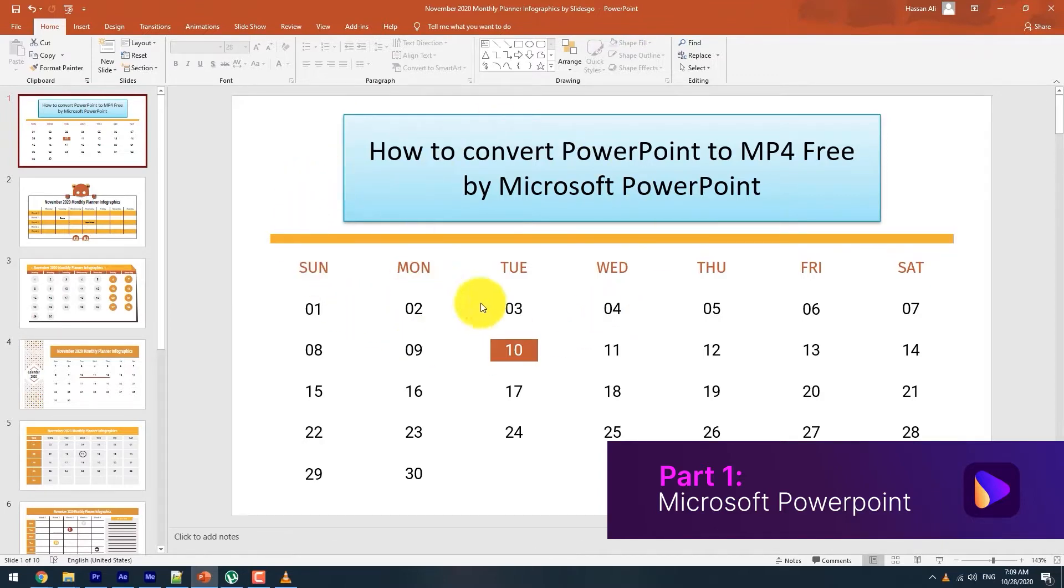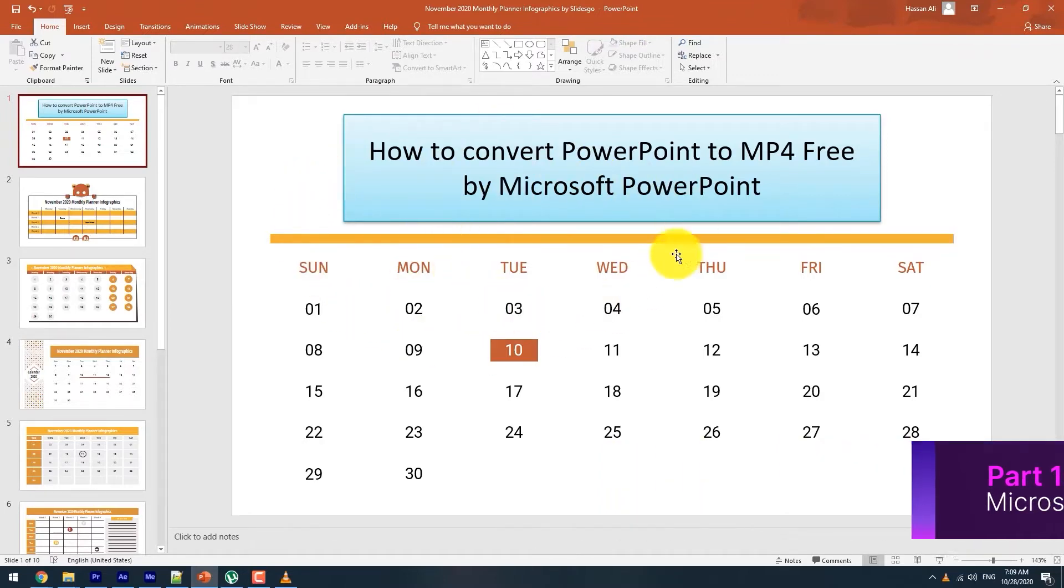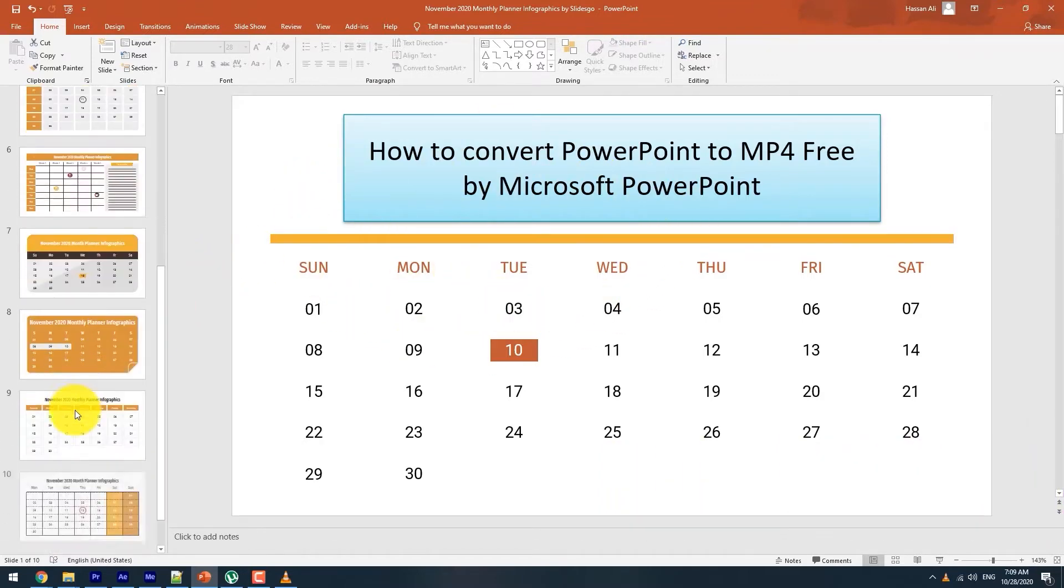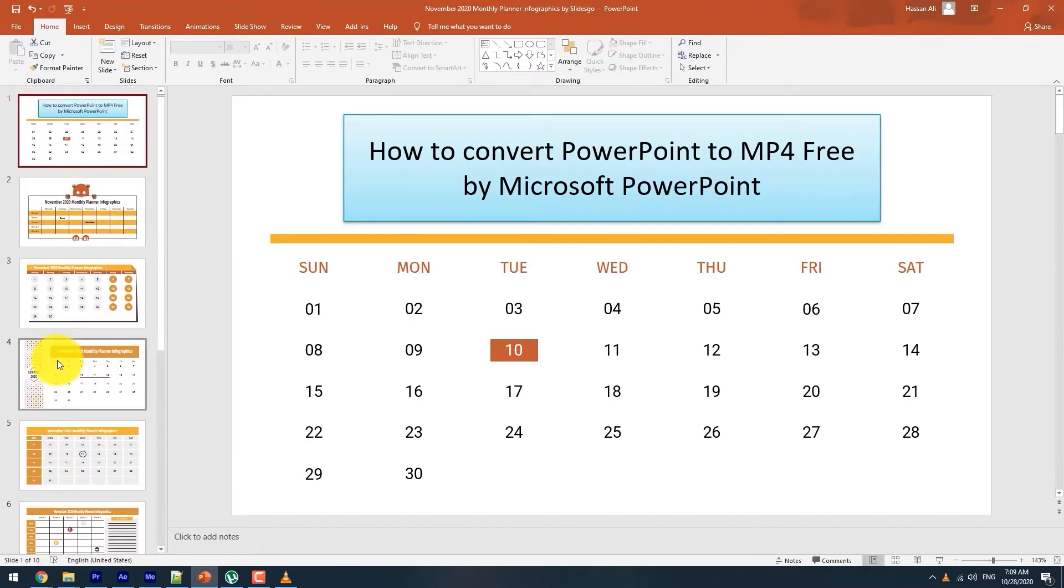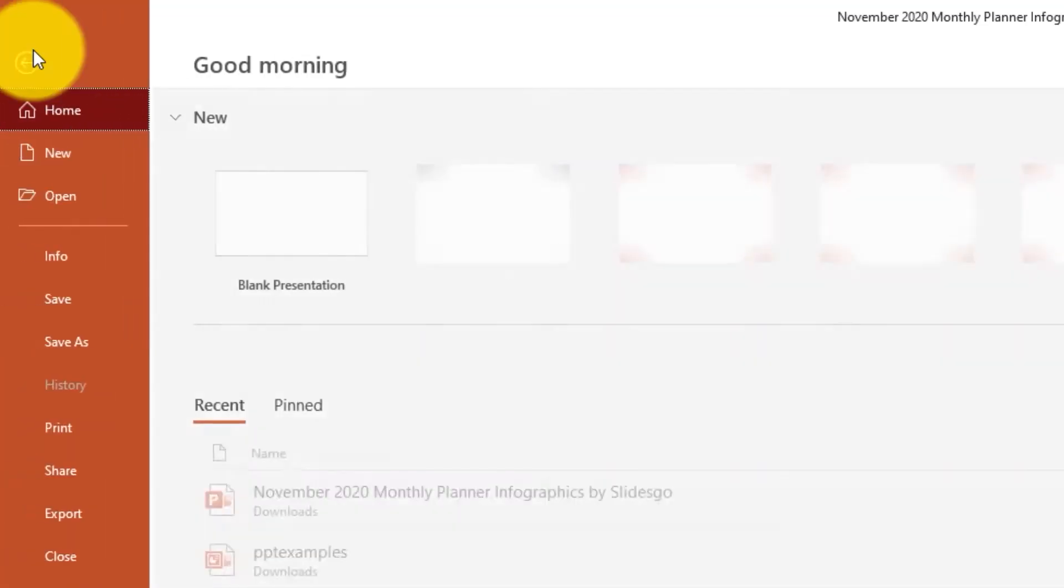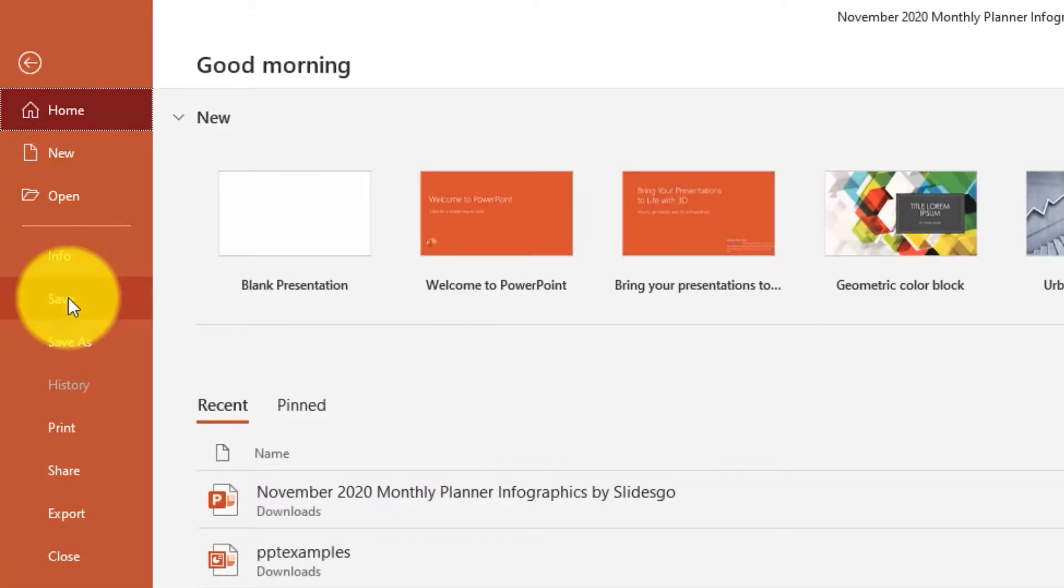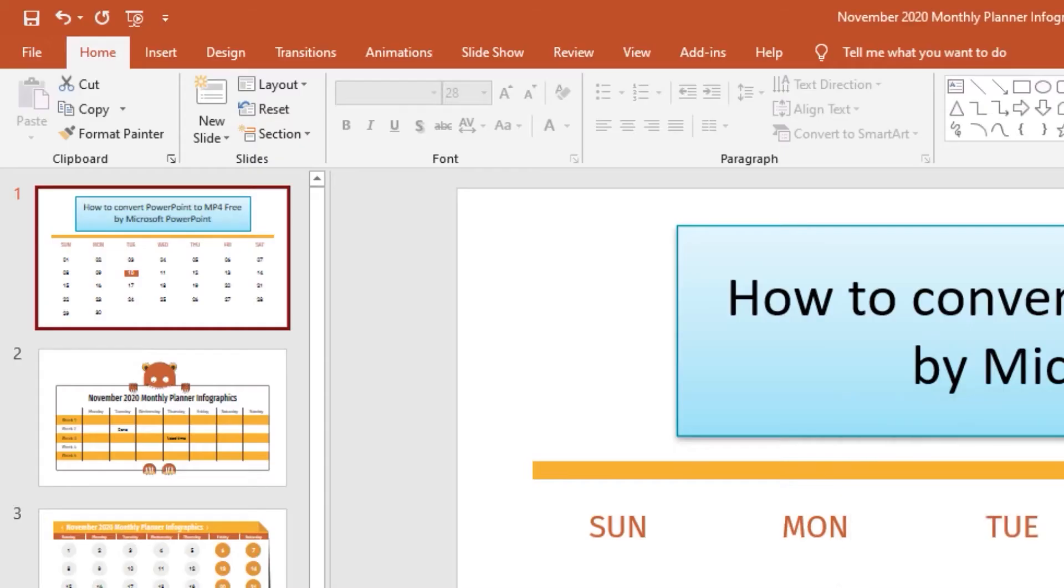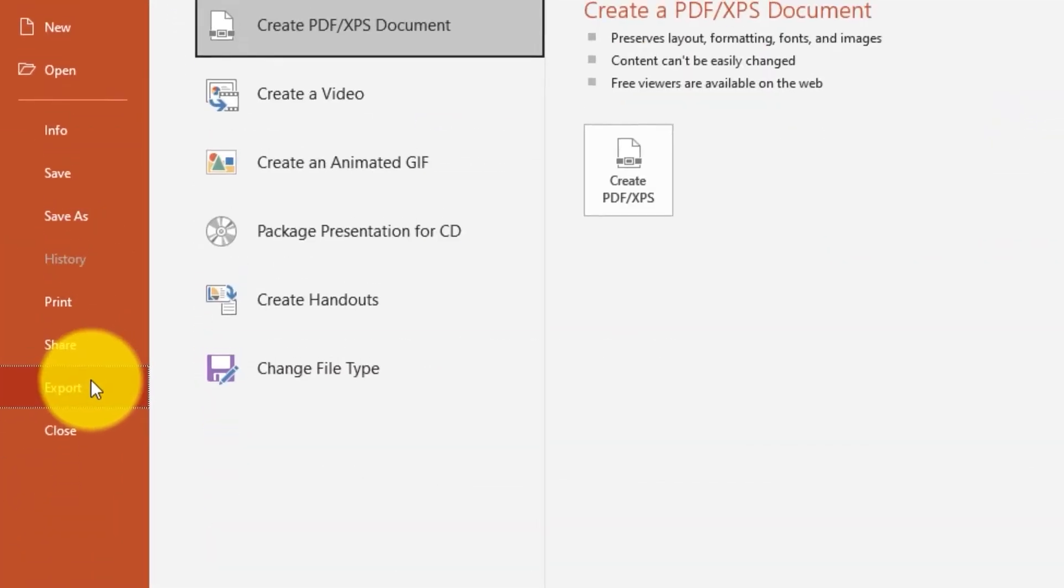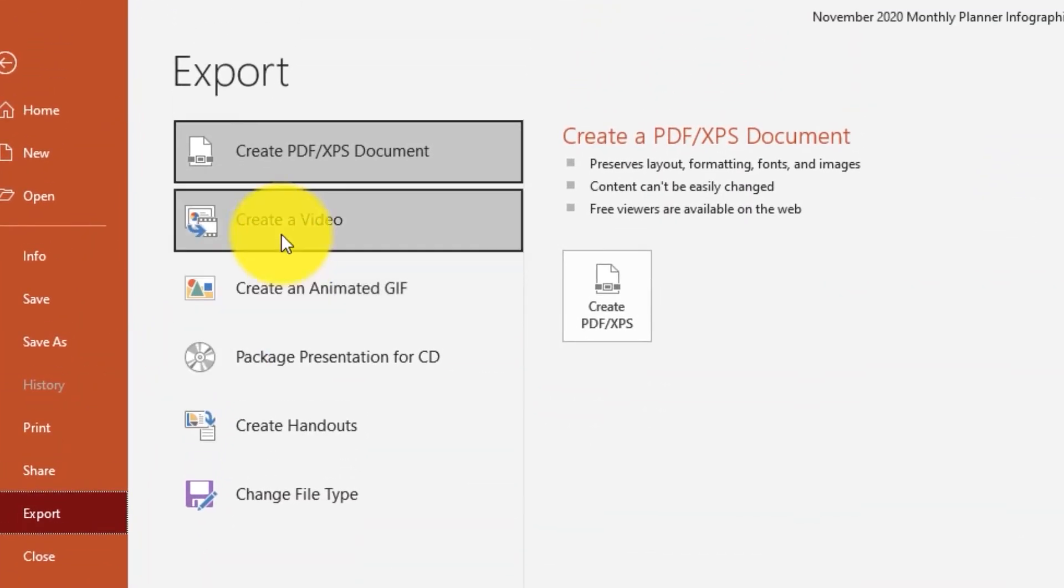Step 1: Open PowerPoint app on your PC and create the slideshows with all the needed content. From the File menu, choose Save - that will save your work in .pptx format. Next, open the File menu again and select Export, then click on Create a Video.